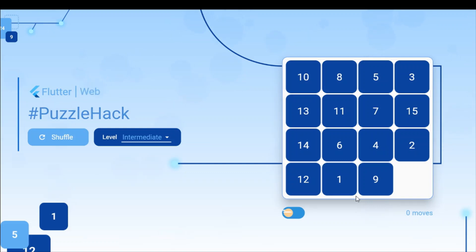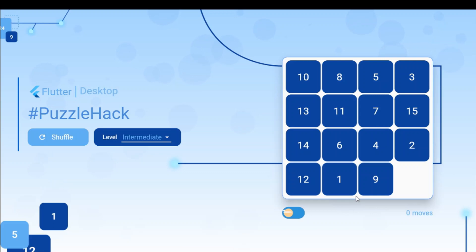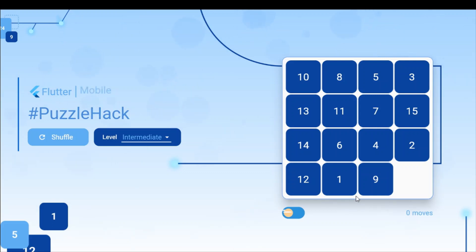Hey everyone, welcome to Flutter Puzzle Hack. This is the project which we have developed as part of the hackathon, and right now let me walk you through the basic functionalities and the features which we have implemented.